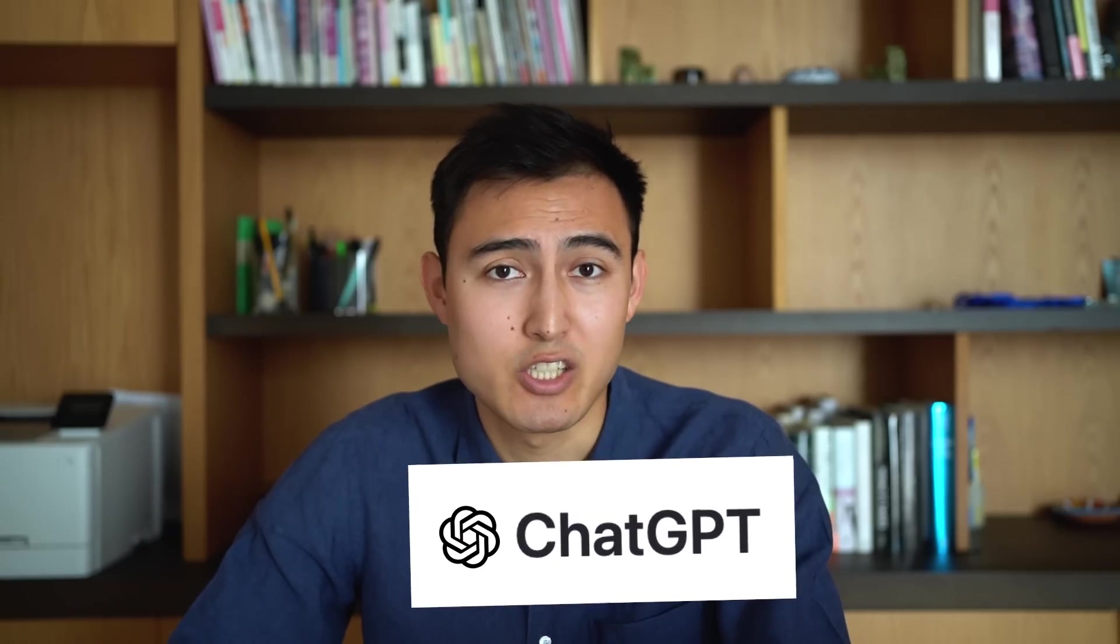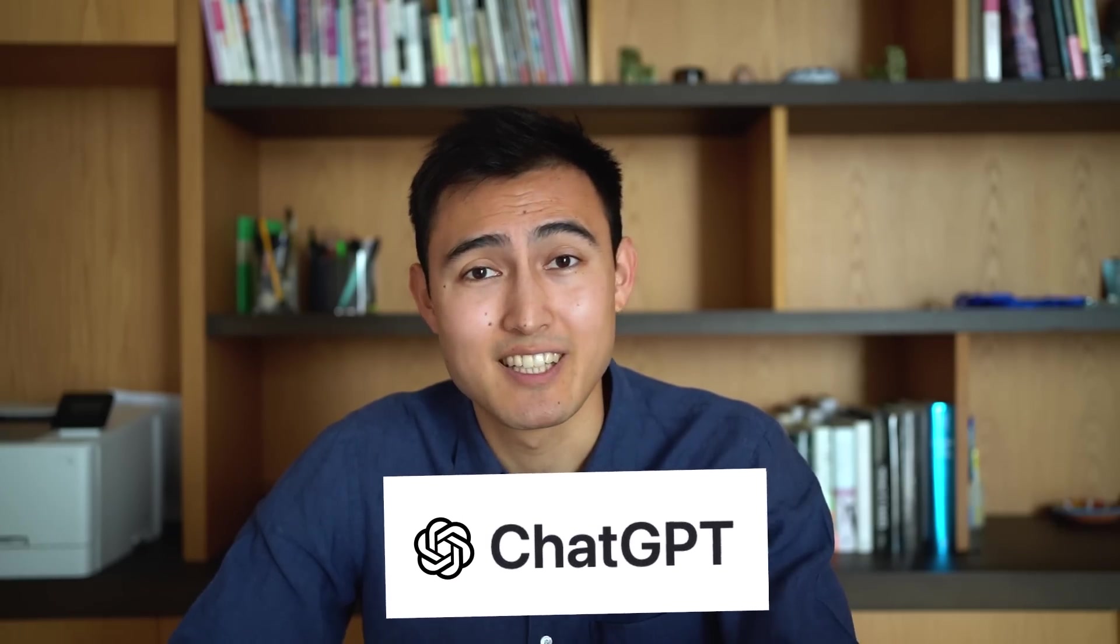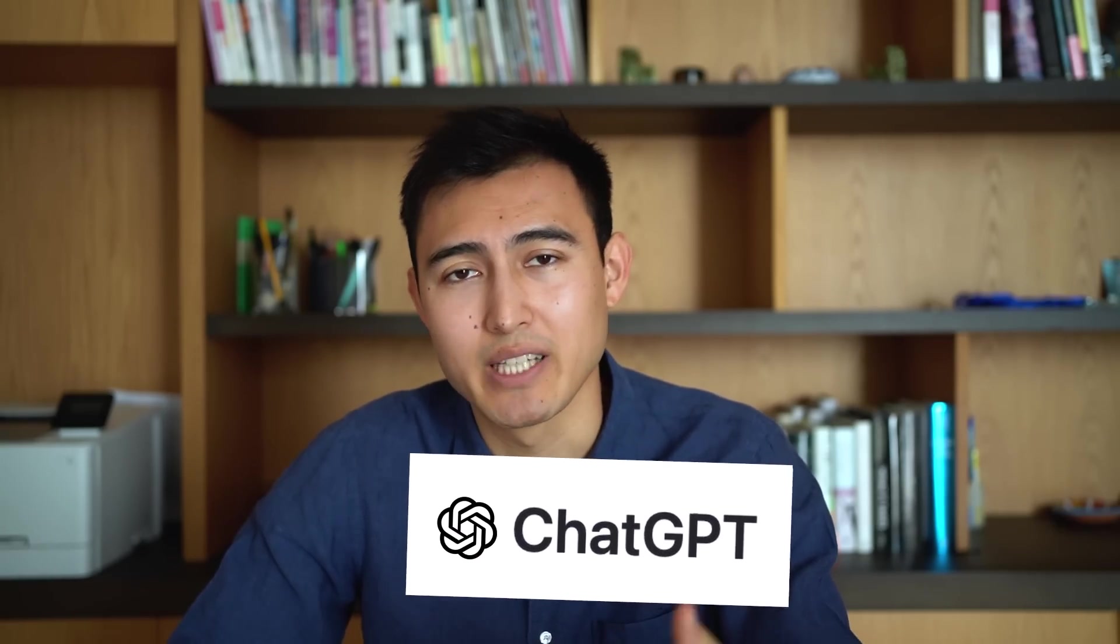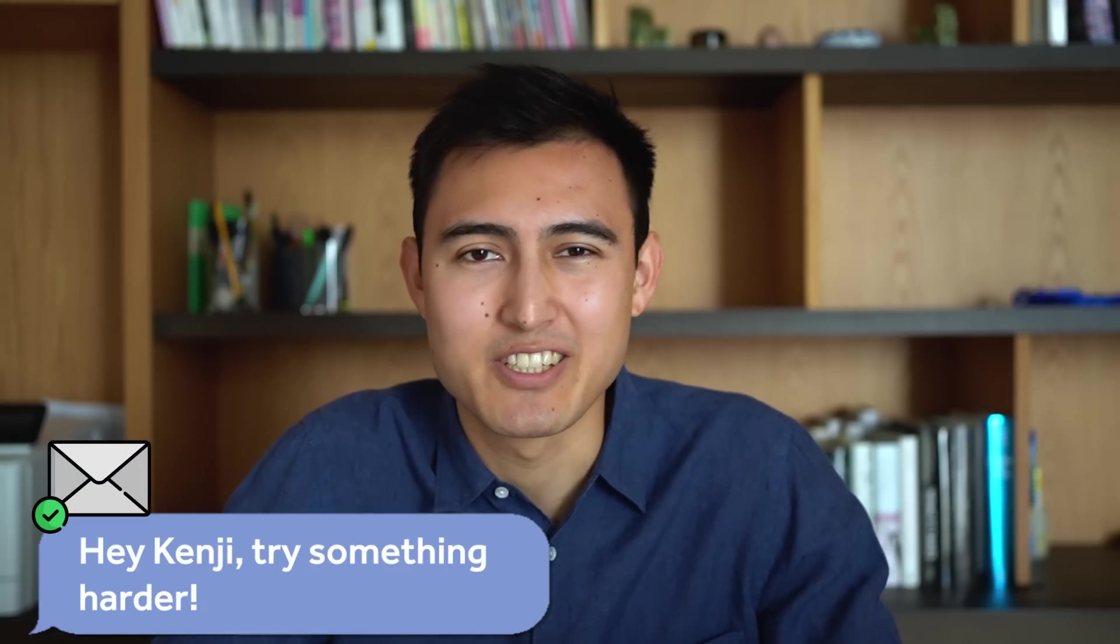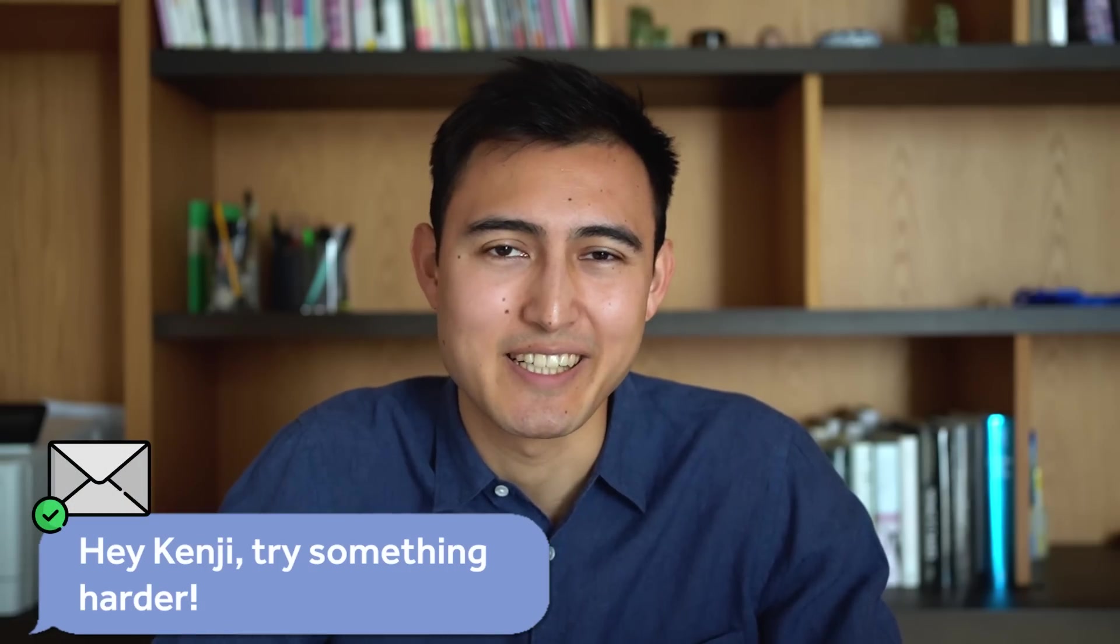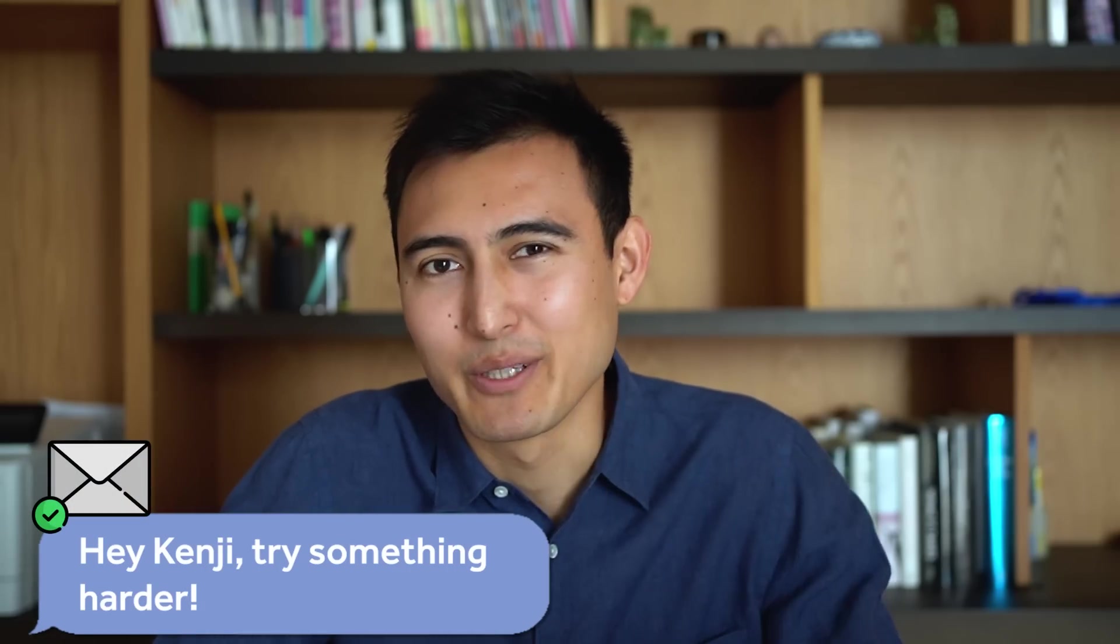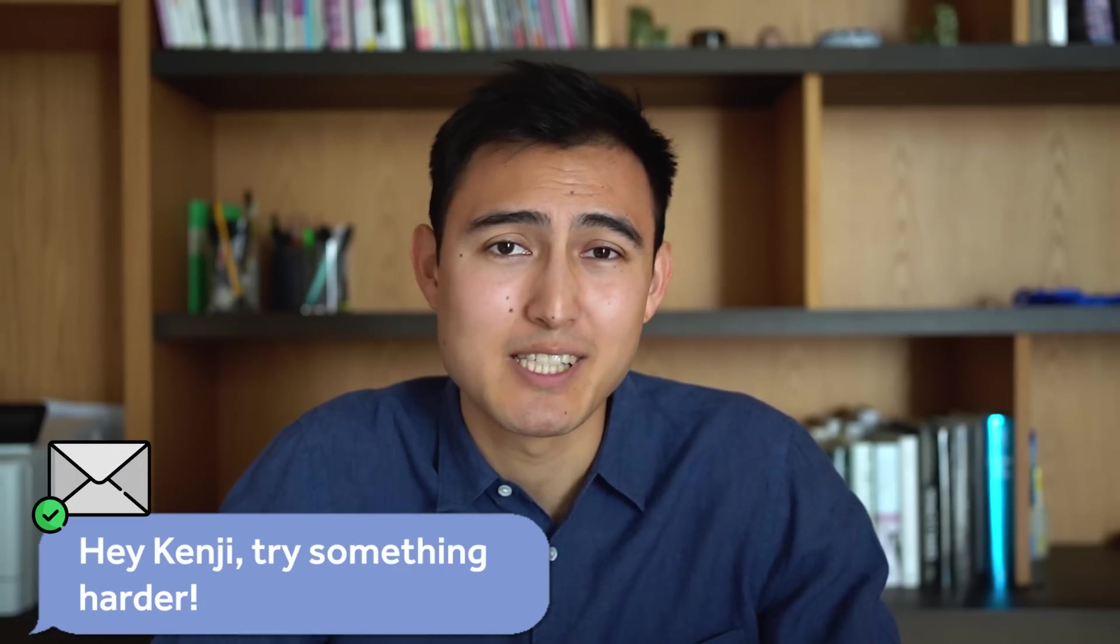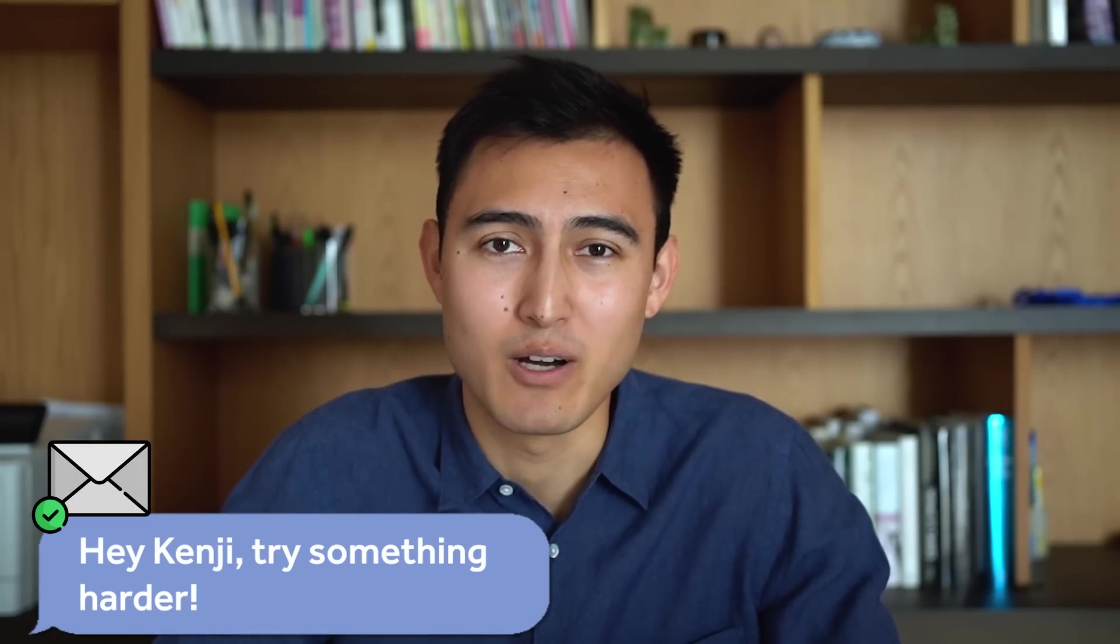One thing to keep in mind here is that ChatGPT doesn't always generate the same answer. Even if you type in the exact same things as me, you might get a different formula or different type of text as well. You're probably thinking, Kenji, this is such an easy example. But don't worry, we'll get into some harder stuff now.